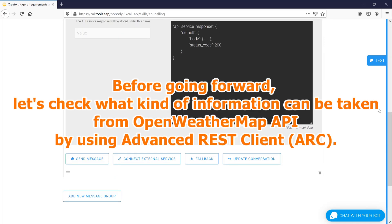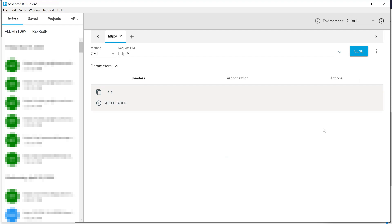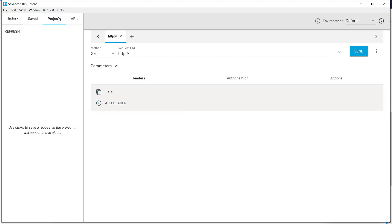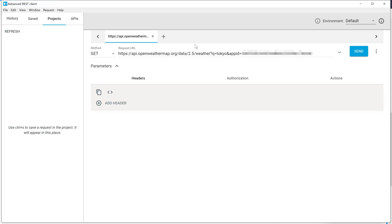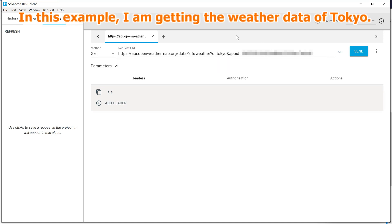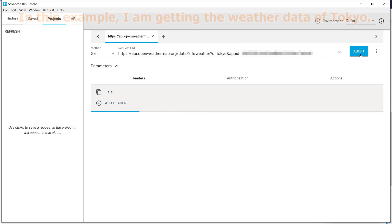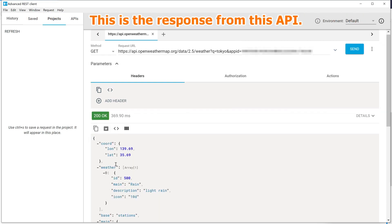Before going forward, let's check what kind of information can be taken from OpenWeatherMap API by using advanced REST client. In this example, I am getting the weather data of Tokyo. This is the response from this API.